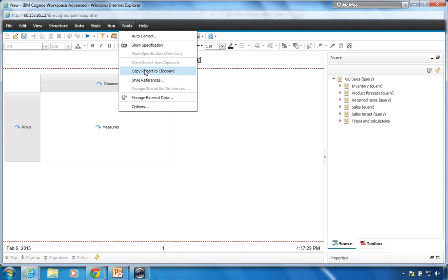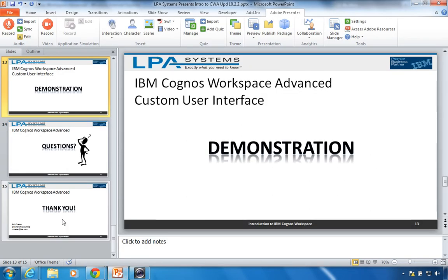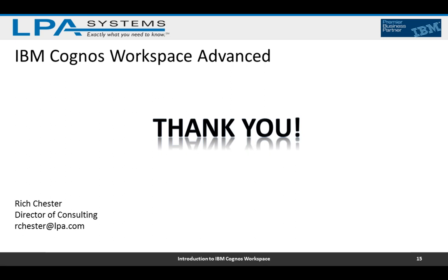I think we're out of time. I'm sorry for all of you with other questions that didn't get answered, but I do promise to get back to you. Thank you very much for joining us for this webinar on Cognos Workspace Advanced. My name is Rich Chester, Director of Consulting at LPA. Feel free to reach out to me at rchester@lpa.com. Thanks again for attending today's webinar. Bye-bye.